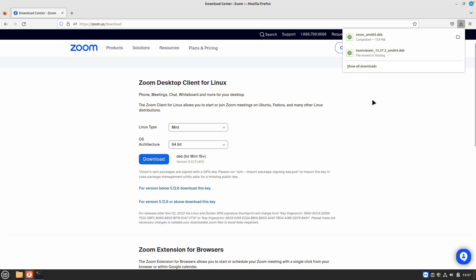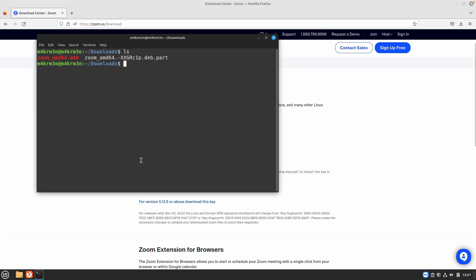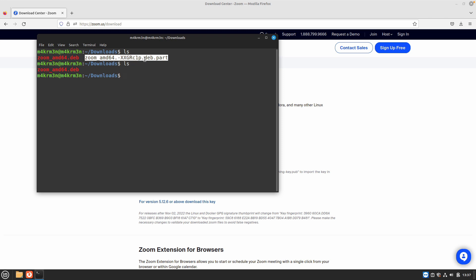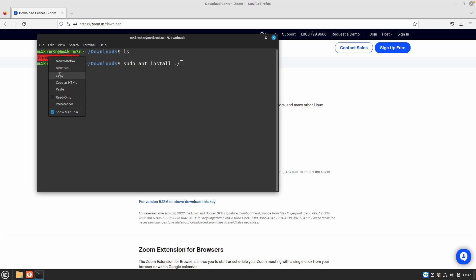The time it takes to download will depend on your internet connection — I am getting 4.5 MB per second so it won't take long. Once the download is done, open your terminal and confirm that the file with the .part extension is now gone and you only have zoom_amd64.deb. To start the installation, type: sudo apt install, then paste the name of the package.